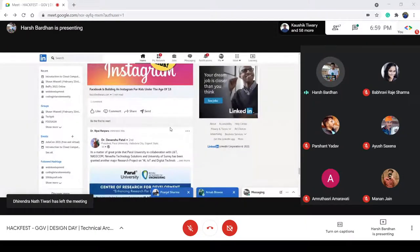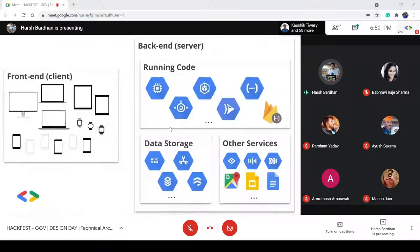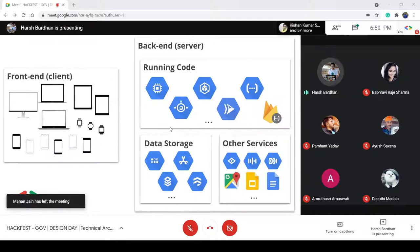Every single application follows a similar pattern for development. Every application has a frontend, a backend, a data storage such as a database, and some other services as well.